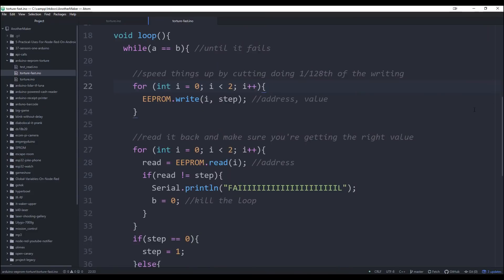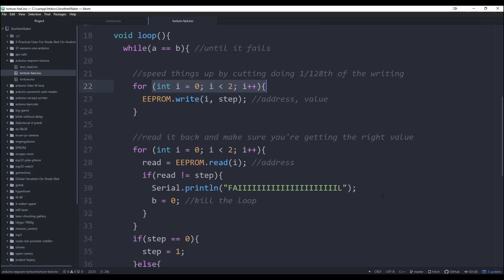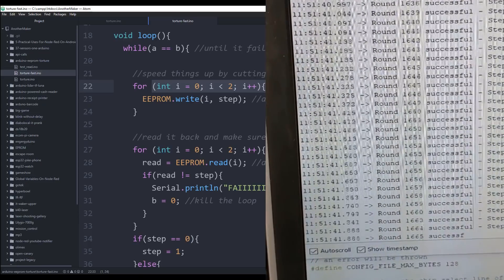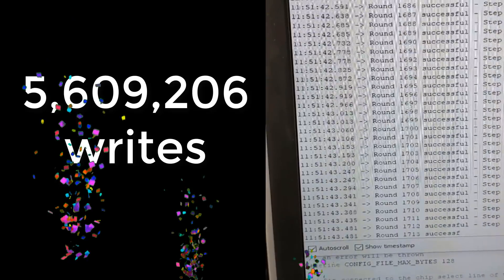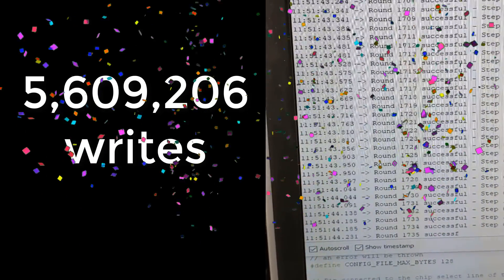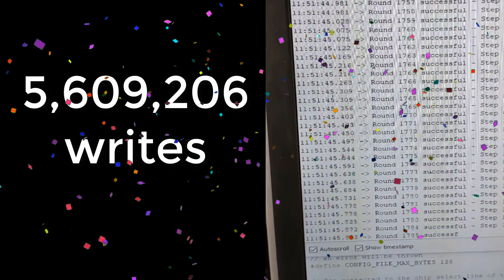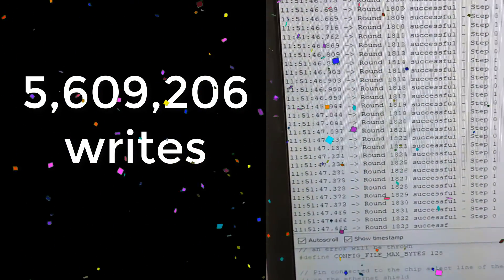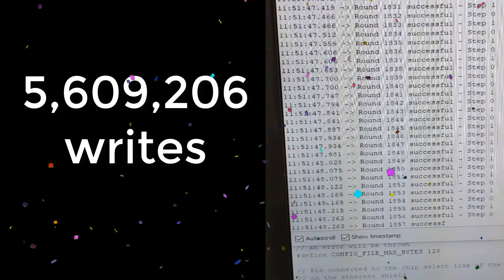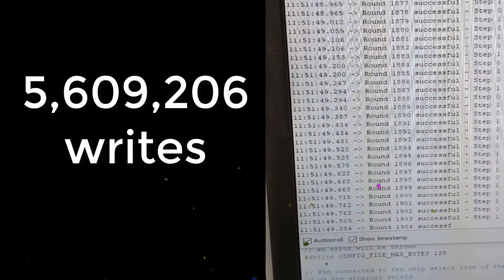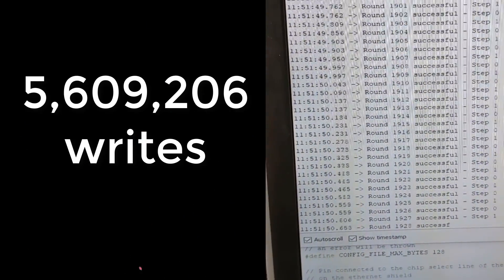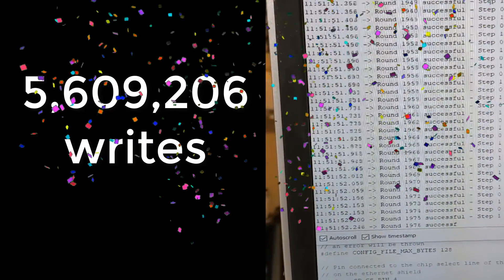While I proved I can kill an Arduino, I did not prove that my results weren't just a fluke. So I decided to write the sketch one more time, except instead I'm only writing the first two bits. And when I uploaded this code, it wrote at 33 times a second and I killed this one in 5,609,206 writes. And when I did, I killed it for good. The Arduino does not function anymore after this 5 million write cycles.